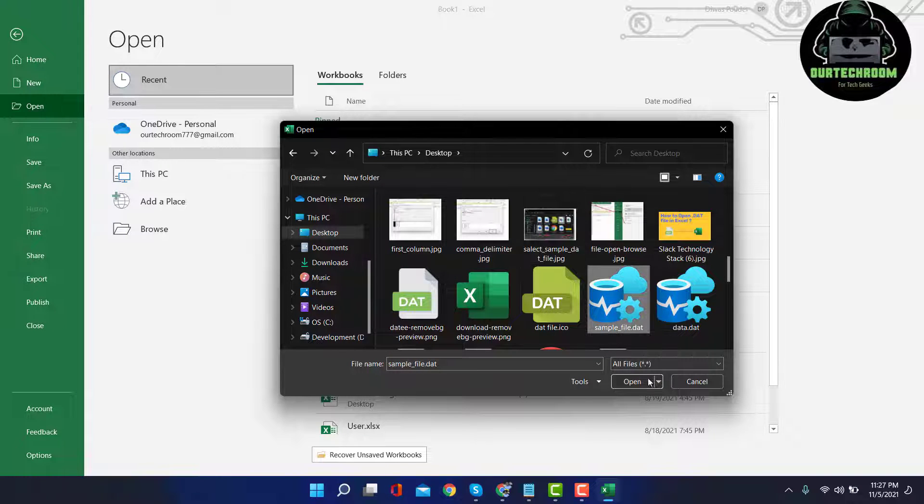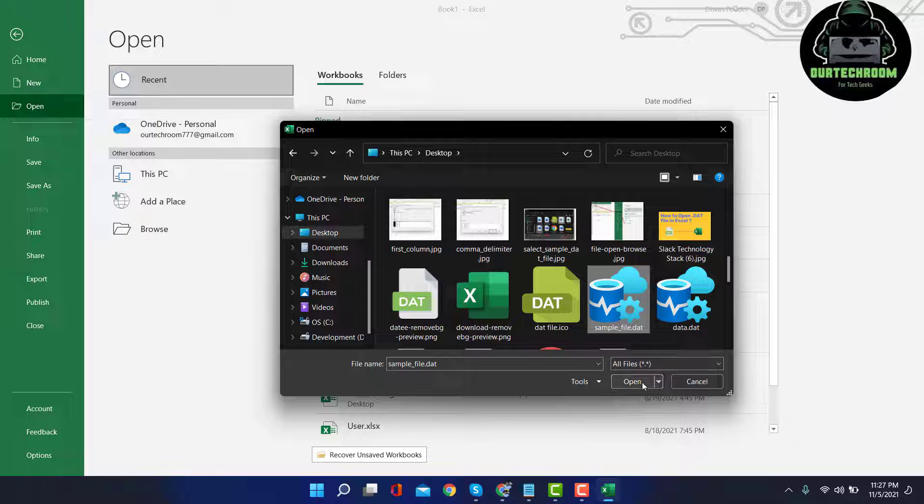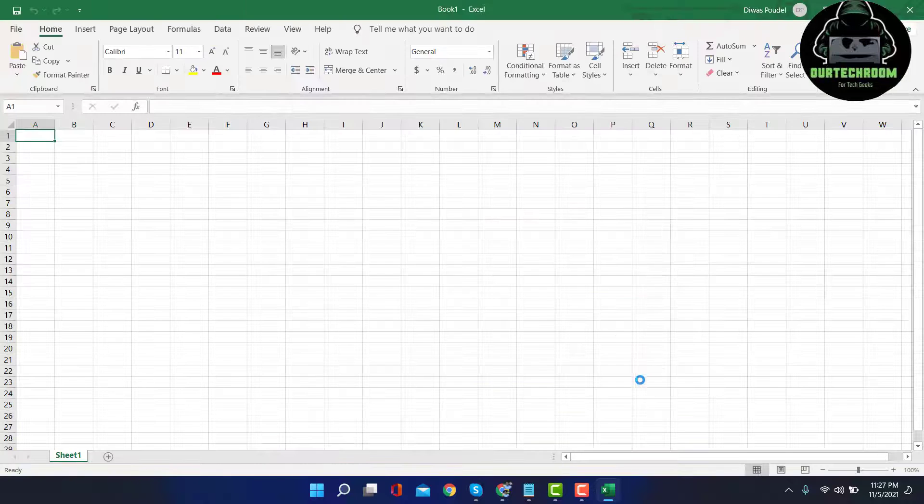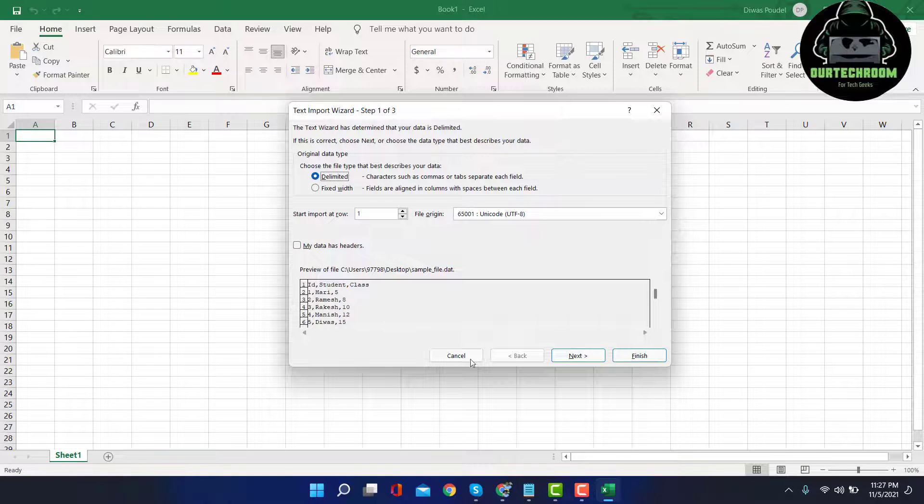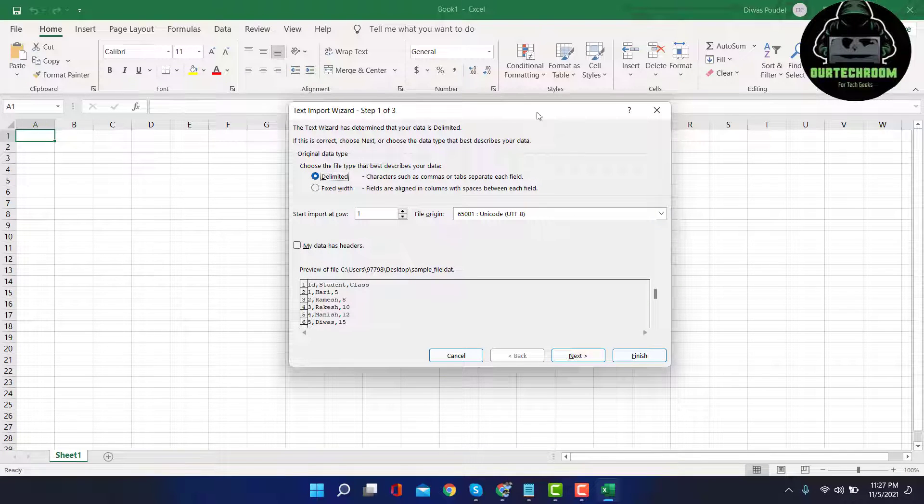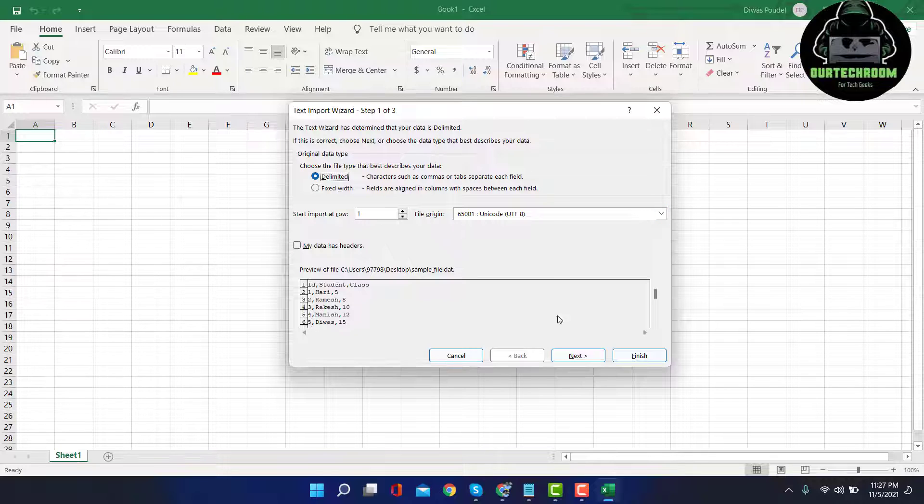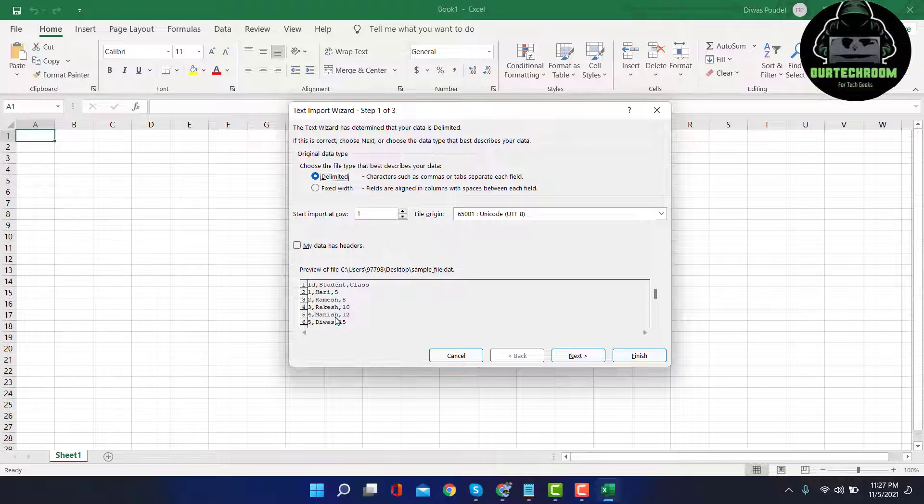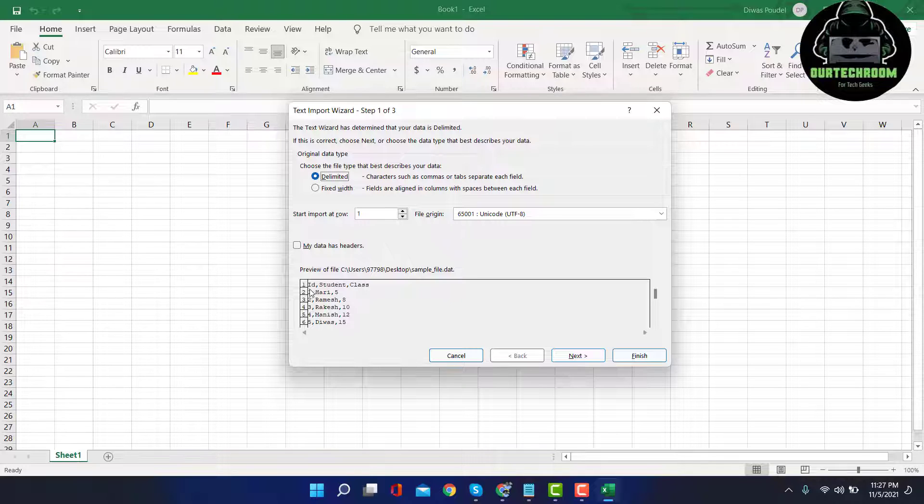My sample file is located here, and then click on Open. This will open this wizard. Here we can see the data present in that .dat file. Here we can clearly see that each data are separated by comma.